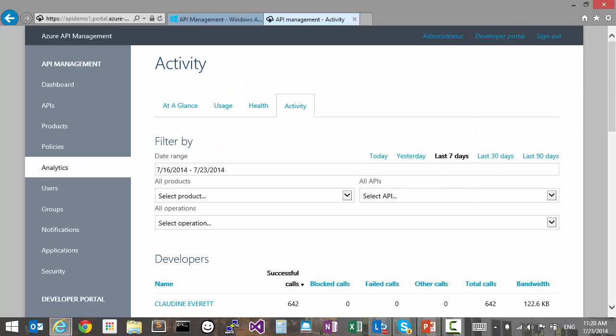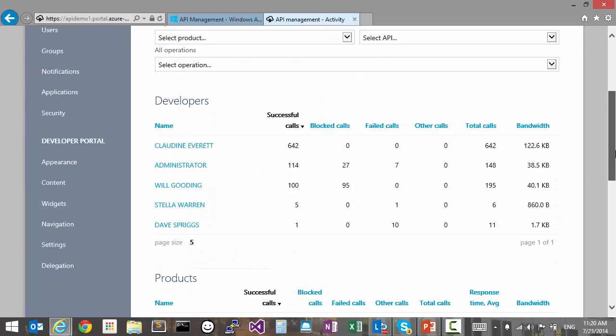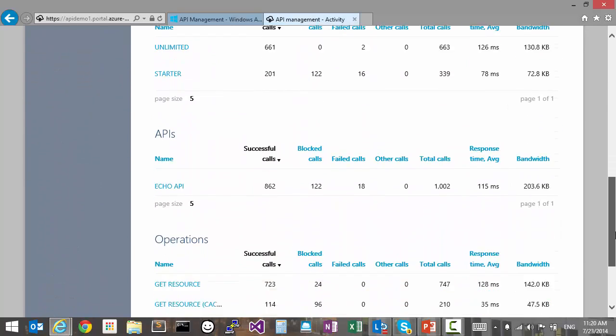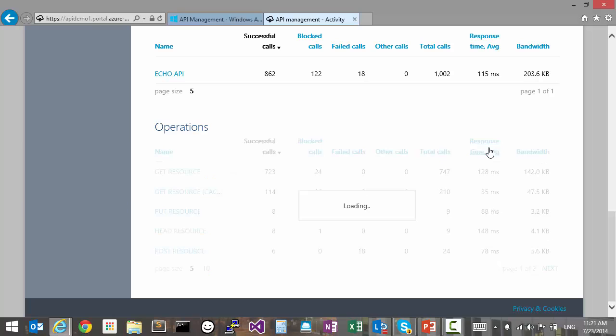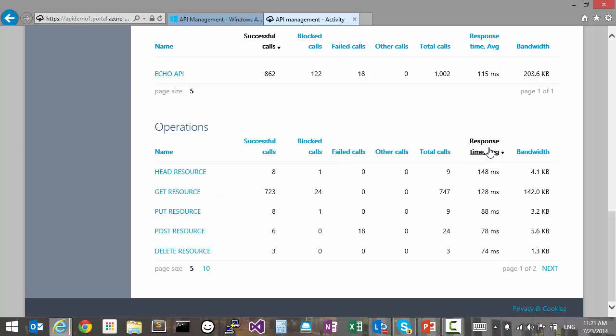It's worth noting that back on the activity tab, we can also look at the list of operations under an API and sort by response time to identify the ones that take the most time and which need the most performance improvement effort.